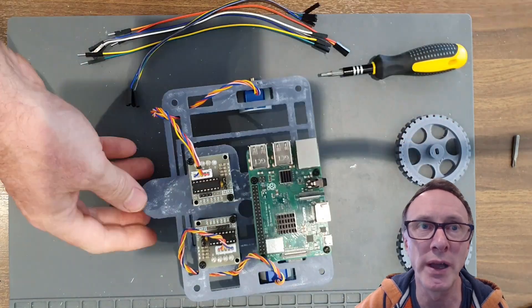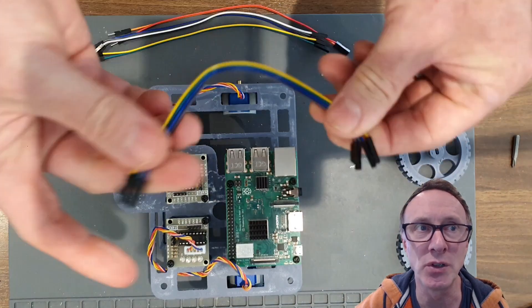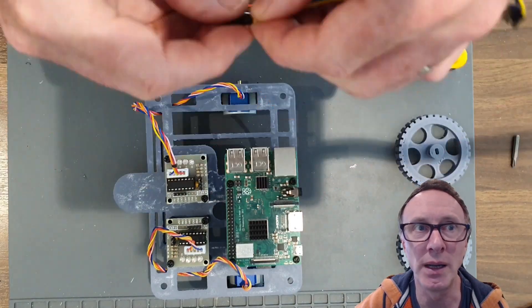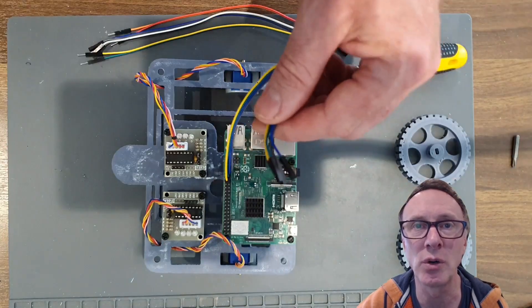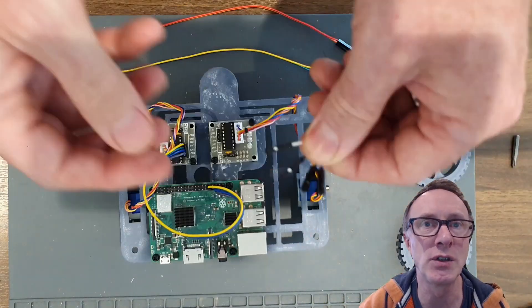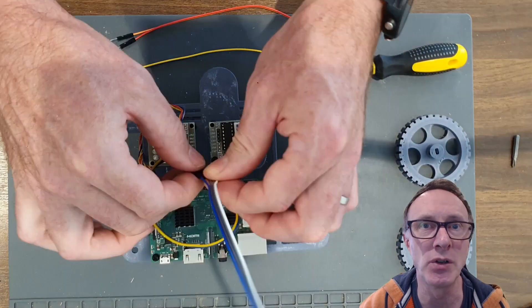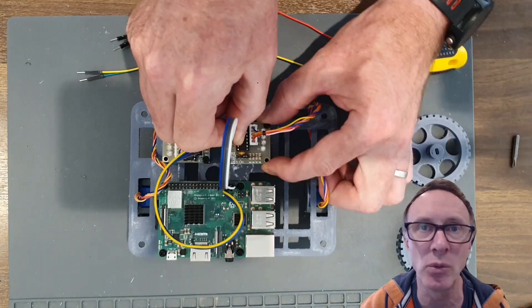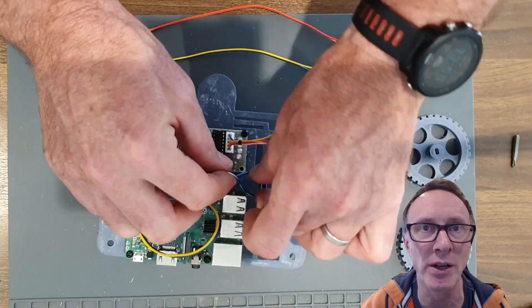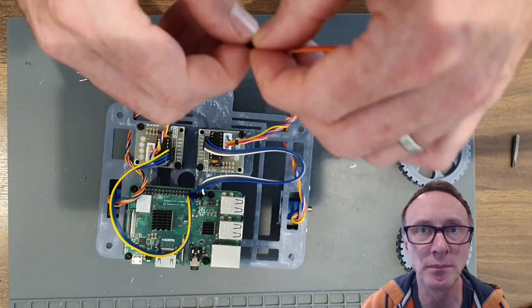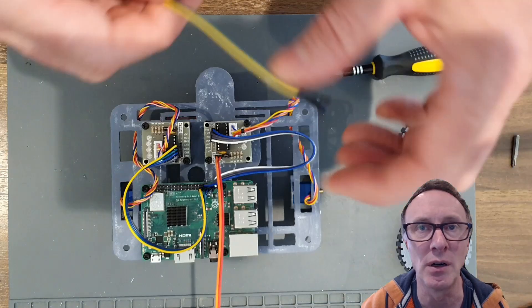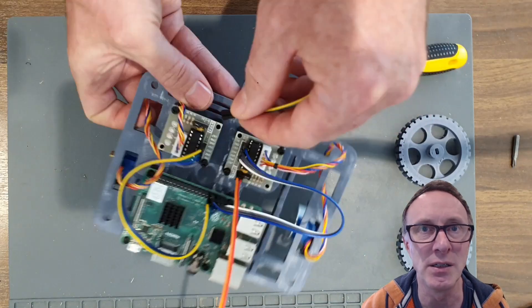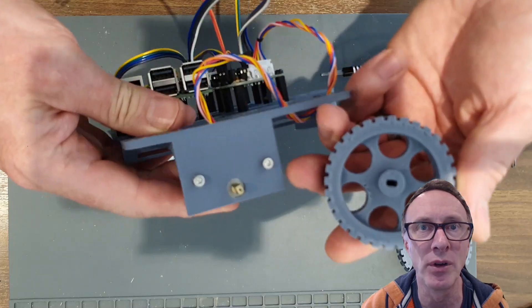So once we've got that on we then have both the motors on and we can start to connect the motor controllers to the Raspberry Pi. There's four connections for each of the motor controllers. Connections are defined in the workshop so don't worry about trying to figure them out from the video. All the connections are easy to follow within the wiring diagrams.